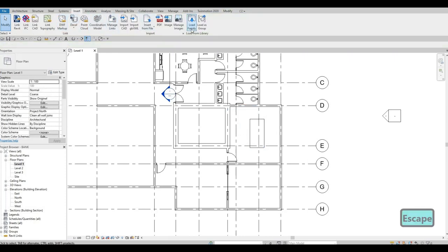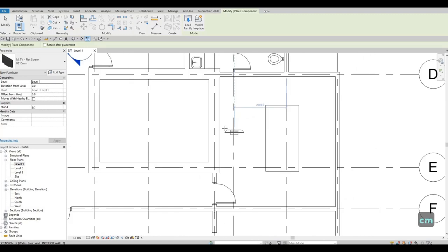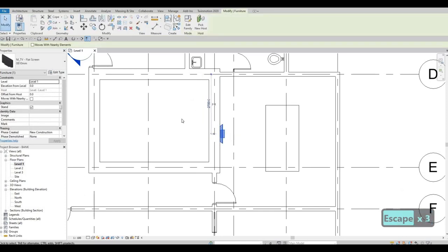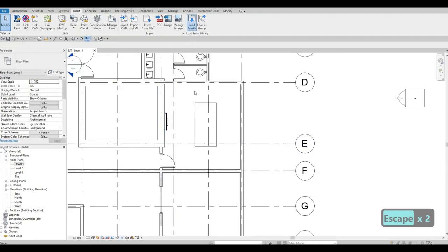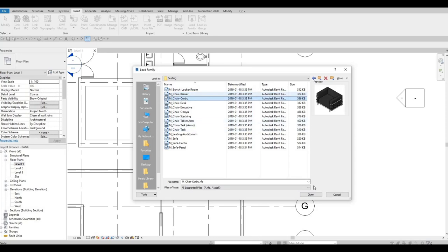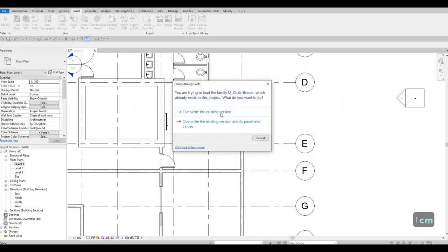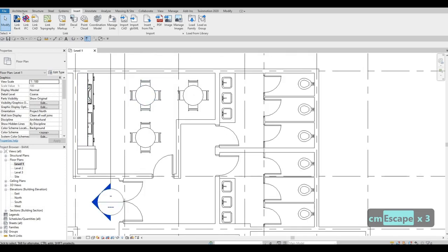We need to go back to Insert > Load Family and add a TV flat screen. Click Open, CM to place the TV facing the meeting room — it will be a wall-hung TV. Then let's go back and add some seating. We're going to use the Brower chair, click Open, CM — override existing is fine.